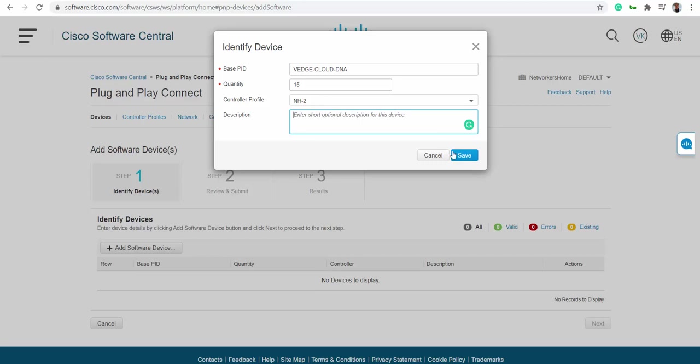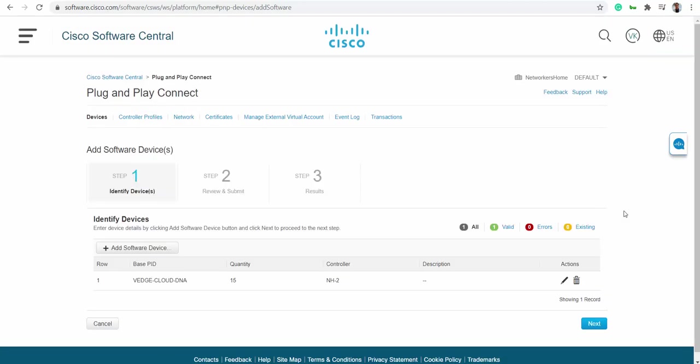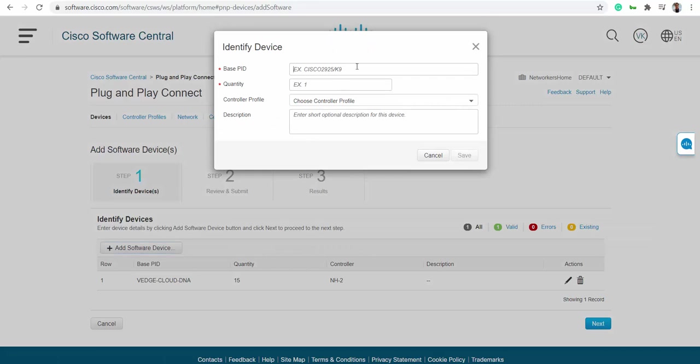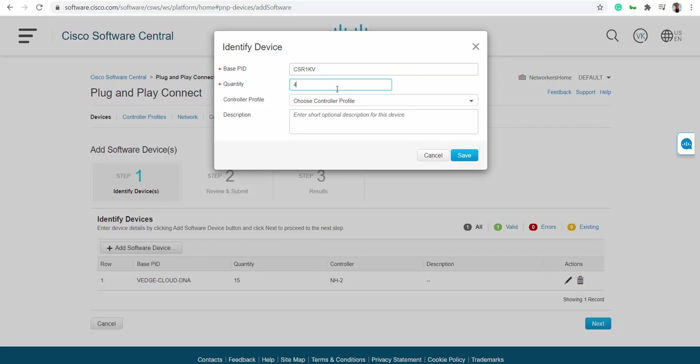Once you save it, the other thing you want to do is add CSR. Let's say I'll have four CSRs. What is the controller profile? Same - NH2. Save it.